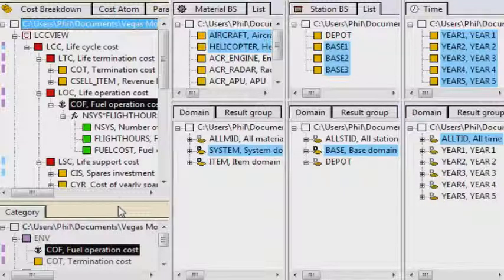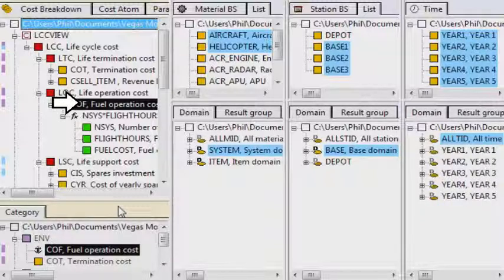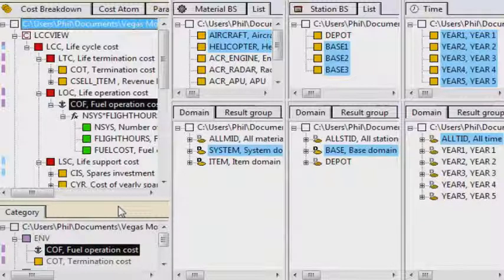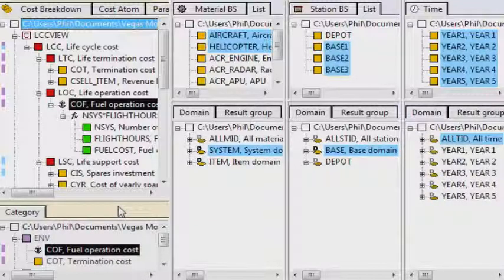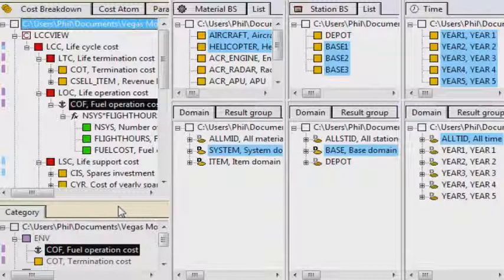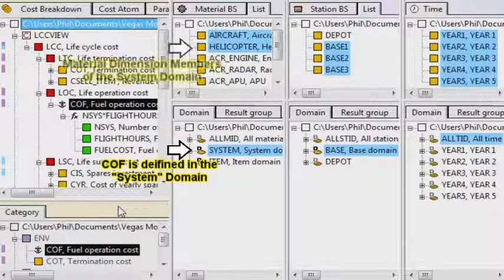The COF, or fuel operating cost, cost atom, is used to calculate fuel usage over the life of the system. From the model view, it's clear that COF is assigned to systems, because they are what use the fuel.